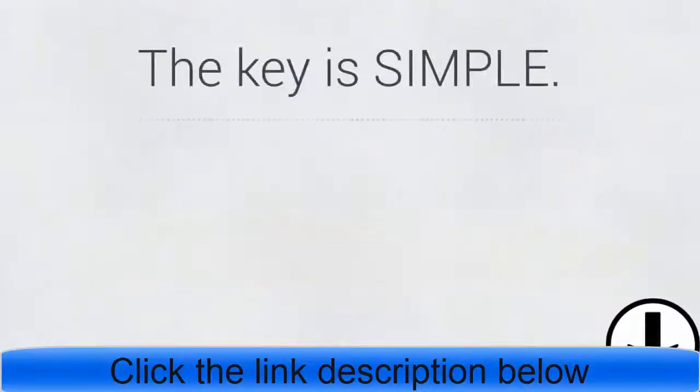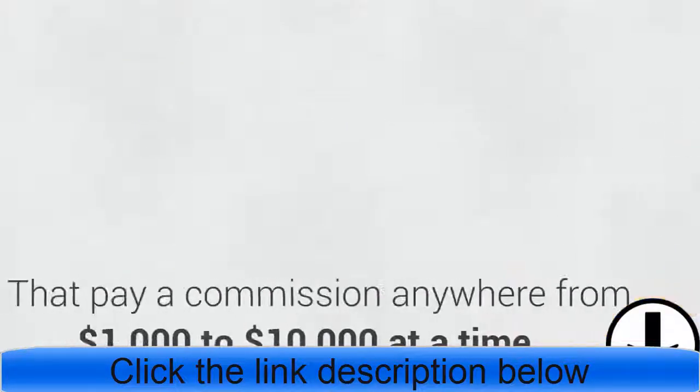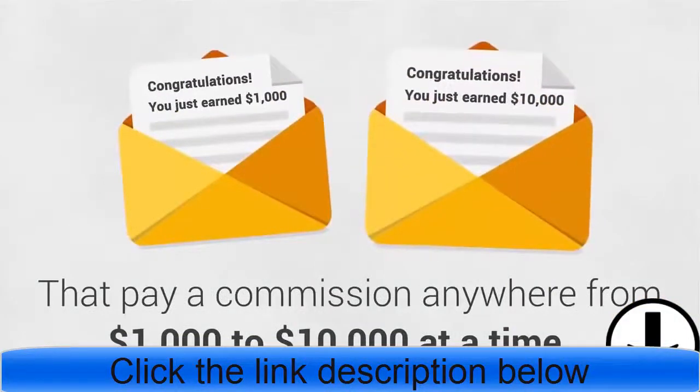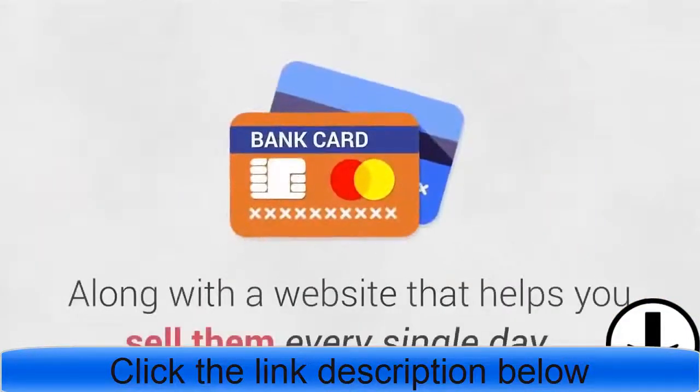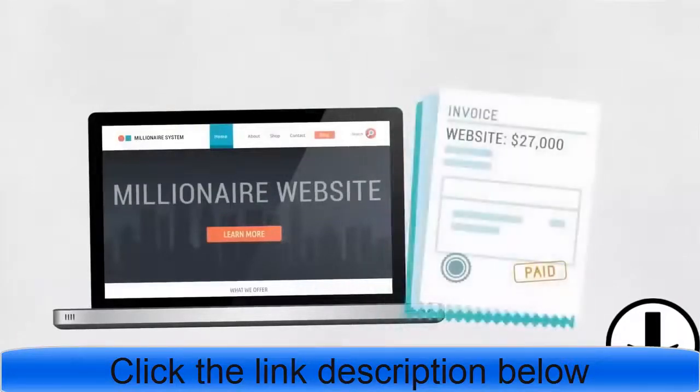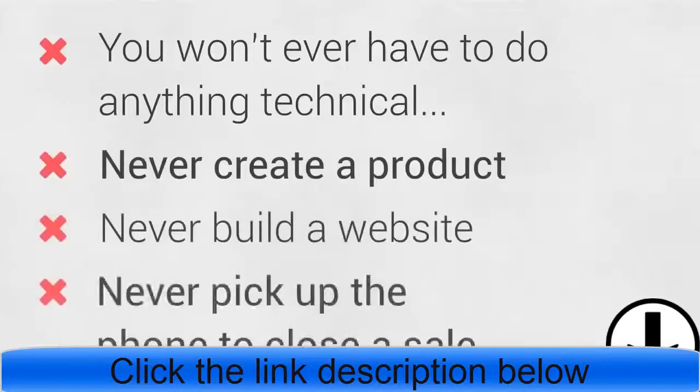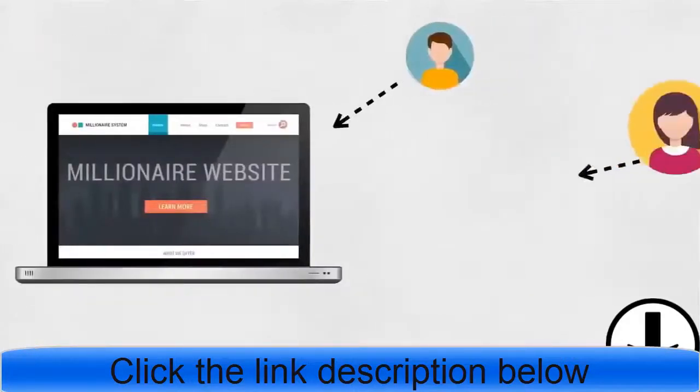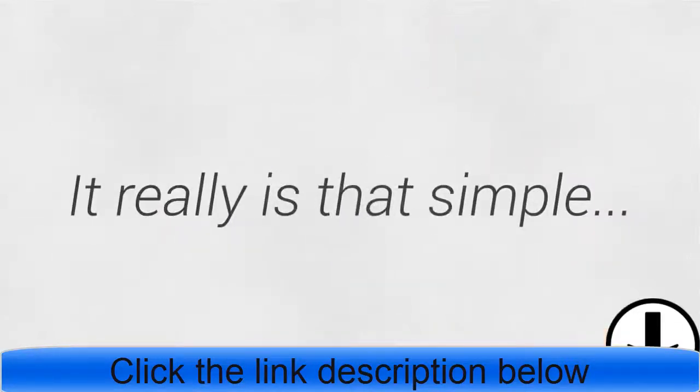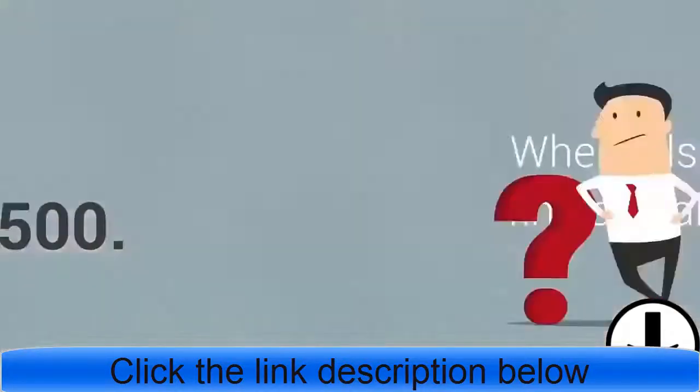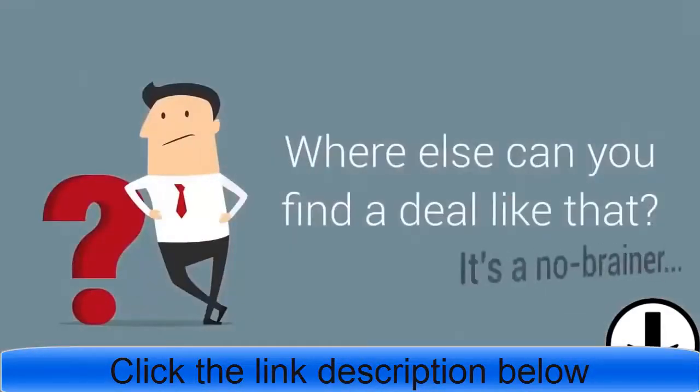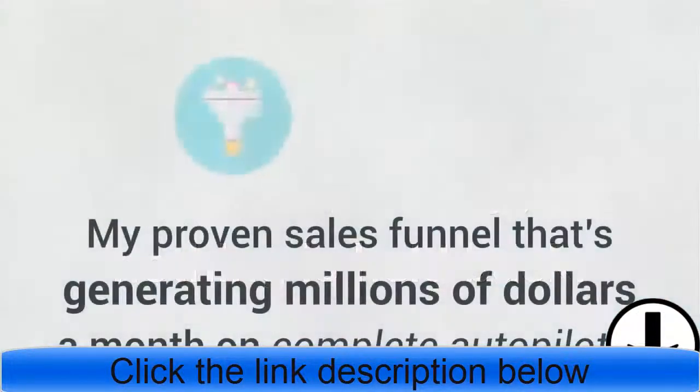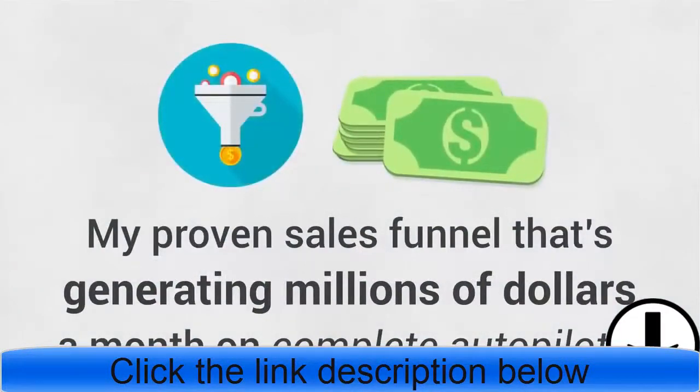Those members have the secret to making $2,740 every day and becoming millionaires, and the key is simple: real products, ethical products with high satisfaction rates that pay a commission anywhere from $1,000 to $10,000 at a time, along with a website that helps you sell them every single day. Think about this for a second. You're getting a profitable, ready-to-go money-making website that would cost tens of thousands of dollars if you tried to build it yourself, and is turning average people with no online experience into millionaires. You won't ever have to do anything technical, never create a product, never build a website, or even pick up the phone to close a sale. I'm already doing that and I will continue to do that for you. All you need to do is follow a few proven steps to send people to the website I give you, and I'll do the rest. It really is that simple. And if it doesn't work, I'll pay you five hundred dollars.